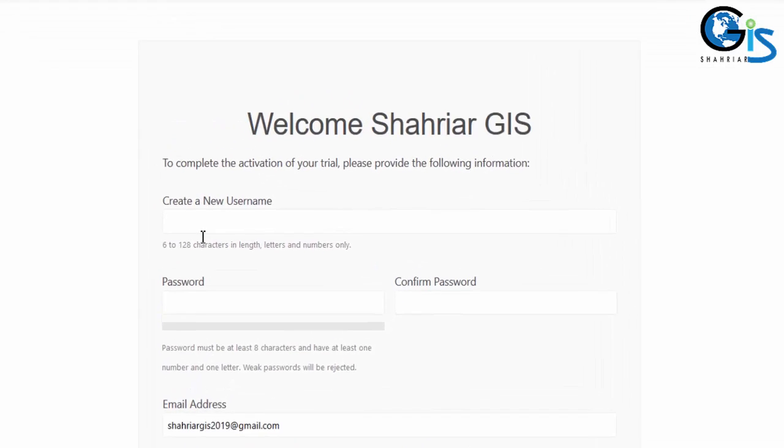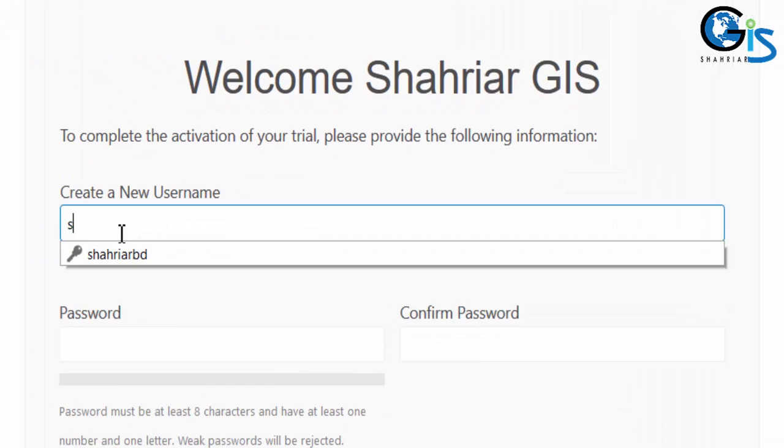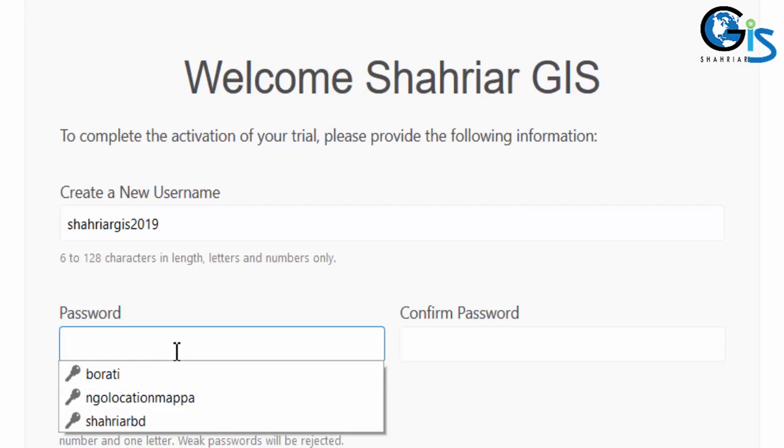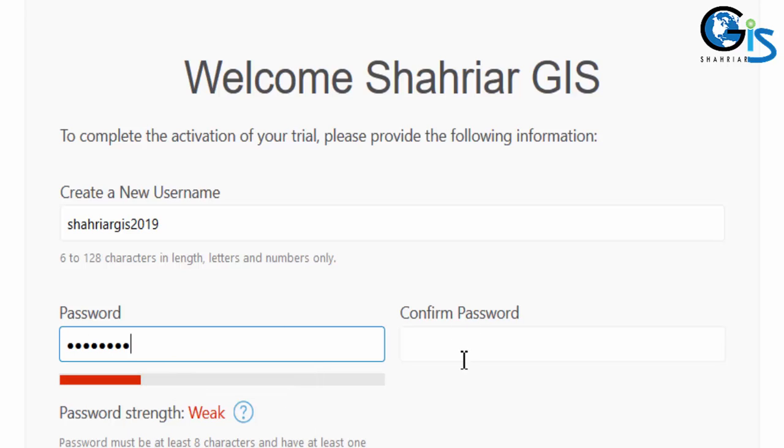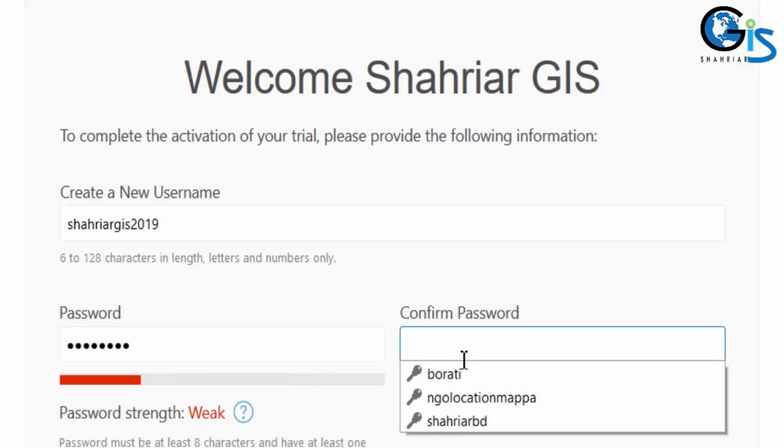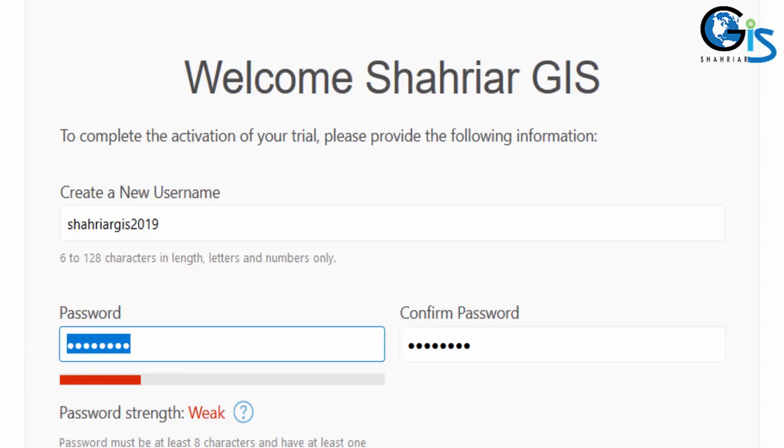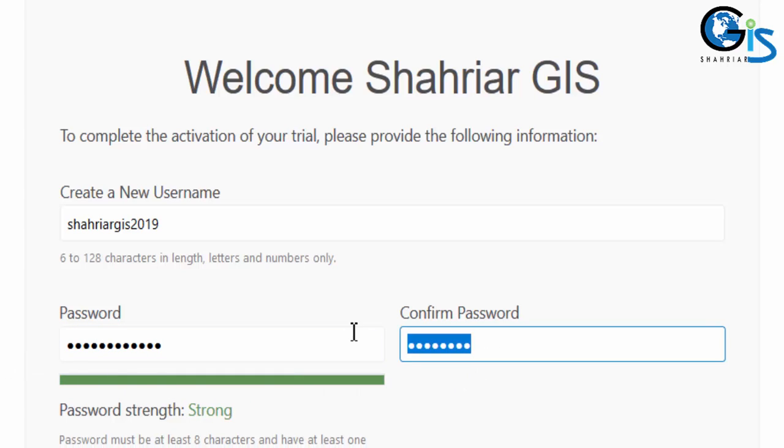To activate your account, give a username and strong password. Here, I want to use shahriarGIS2019 as a username and password this one. Confirm password again. But I think my password should be more strong. Let's change this again. Here is my new password. This is strong, I think. Confirm password again.